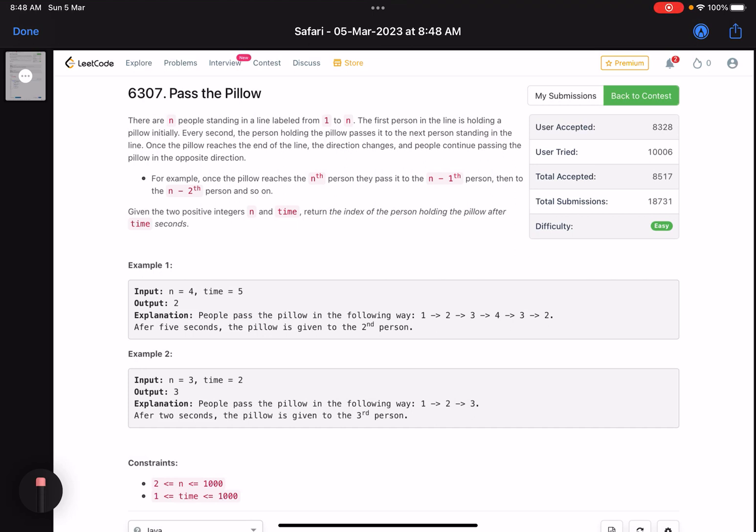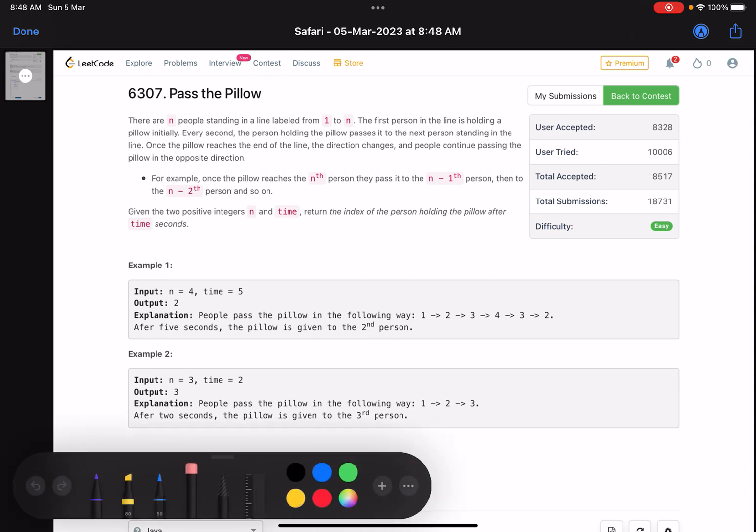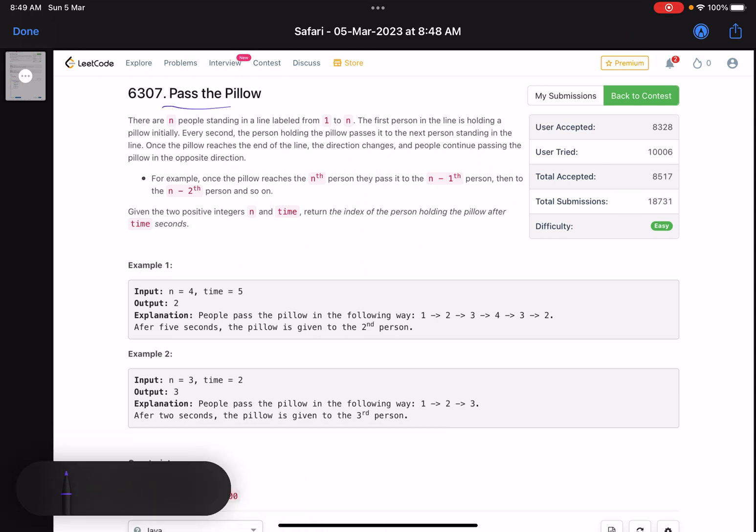Hello everyone, hope you are learning well. In this video we'll discuss the first problem of LeetCode Weekly Contest 335. It's an easy level problem, however the accuracy is pretty low. The problem name is 'Pass the Pillow'.